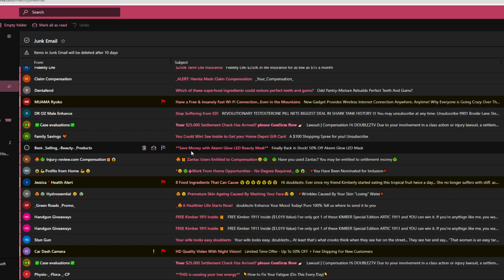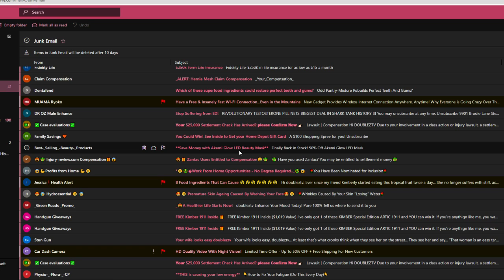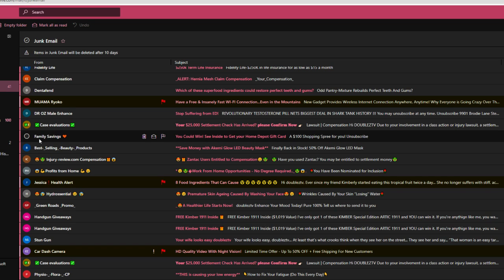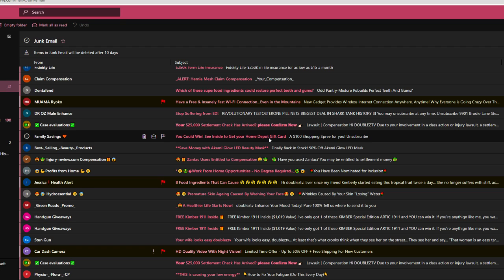Best selling beauty products. Save money with a chemi glow LED beauty mask. What would I need a beauty mask for? Okay, I would need probably like a shuttle of those over my face just to get even one percentage of a change. Fuck off. Family savings. You could win. See inside to get your Home Depot gift card. I don't shop at Home Depot. The closest Home Depot we ever had closed down, I don't know, how many years ago. And it's been replaced by many different stores.